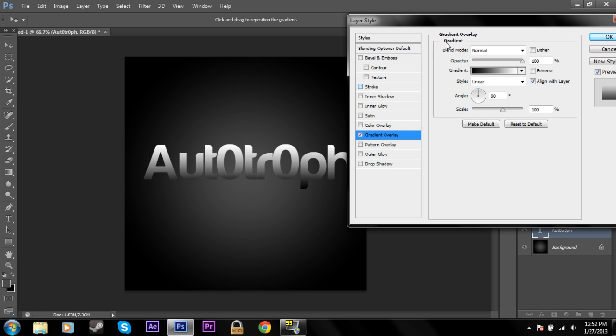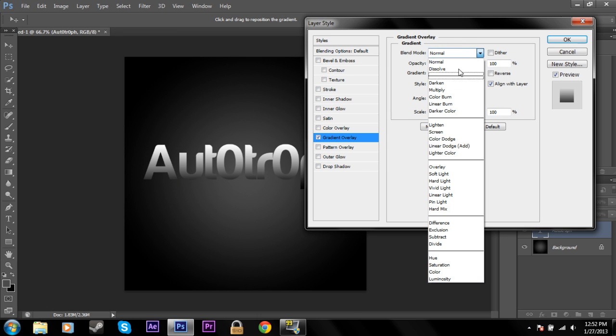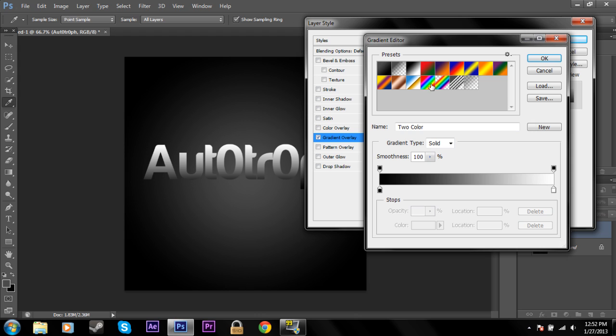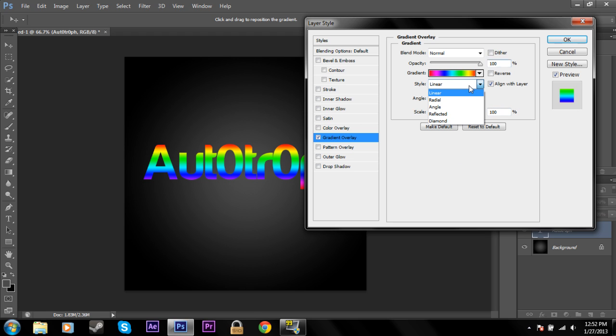Gradient overlay. Now this is a little bit more creative. You can change the blend mode just as you can with all the other effects. You can change the opacity. And now you can use a gradient. So I can choose this rainbow gradient. Do something like that.